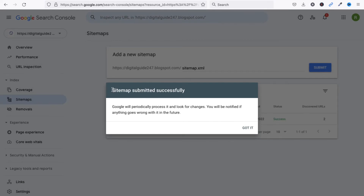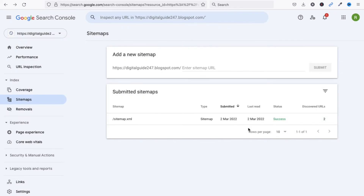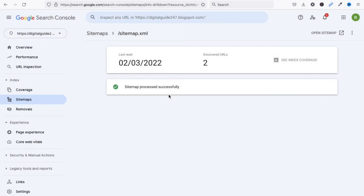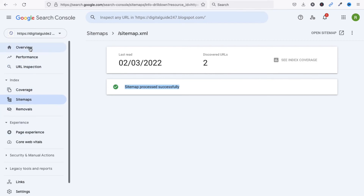You can see the sitemap has been submitted successfully. Click 'Got It'. We can see we already have two posts here, and the sitemap shows two URLs indexed. Sitemap submitted successfully.